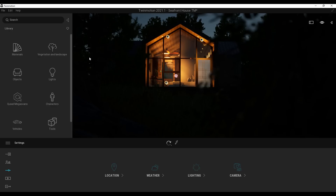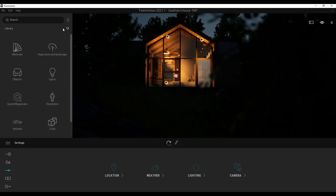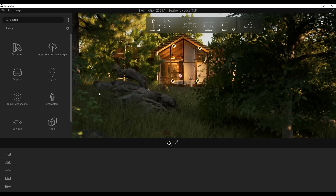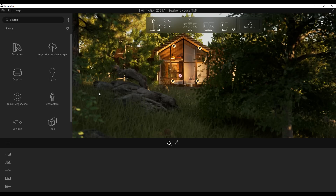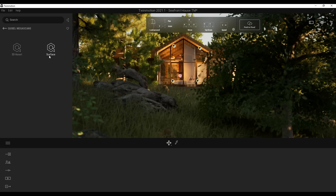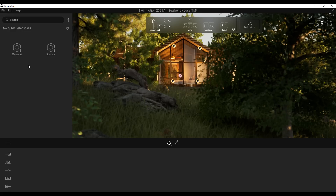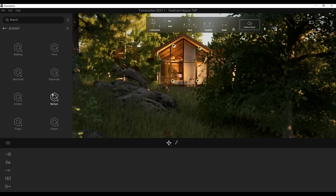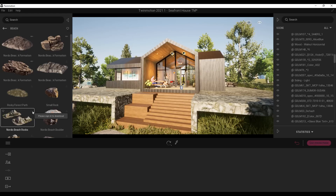Looking at the library, there are some interesting updates. Epic Games has increased the library assets available, and there are three major additions: a Favorites button, a Quick Search, and Quixel Megascans integration — which is huge. Quixel Megascans is now part of Twinmotion, meaning you can download 3D assets or surface texture assets directly. In the 3D section you can browse buildings, interiors, nature, industry, food, street, and props.